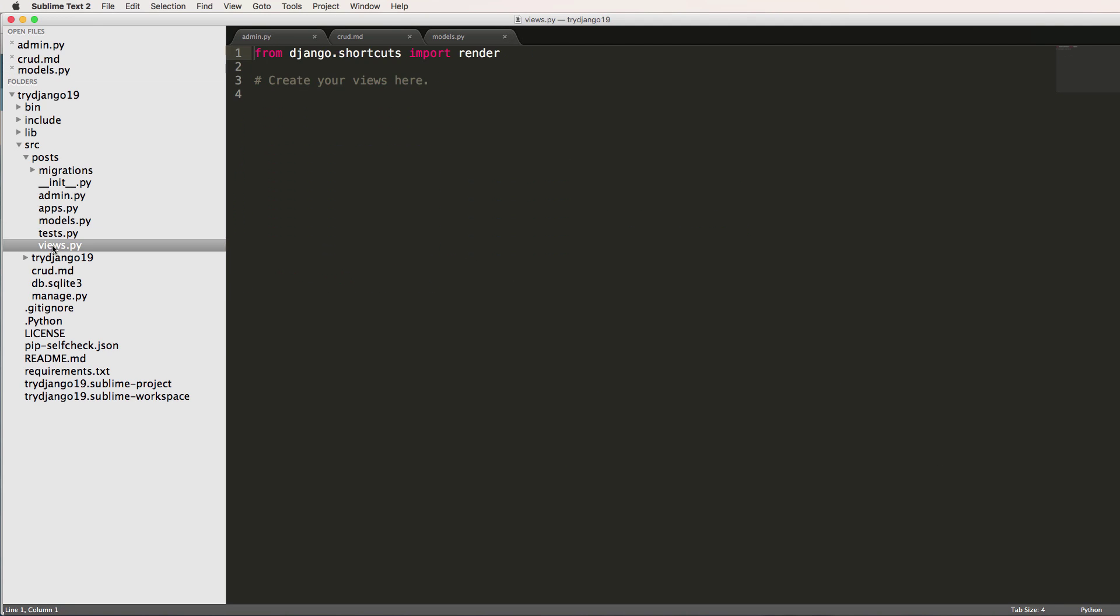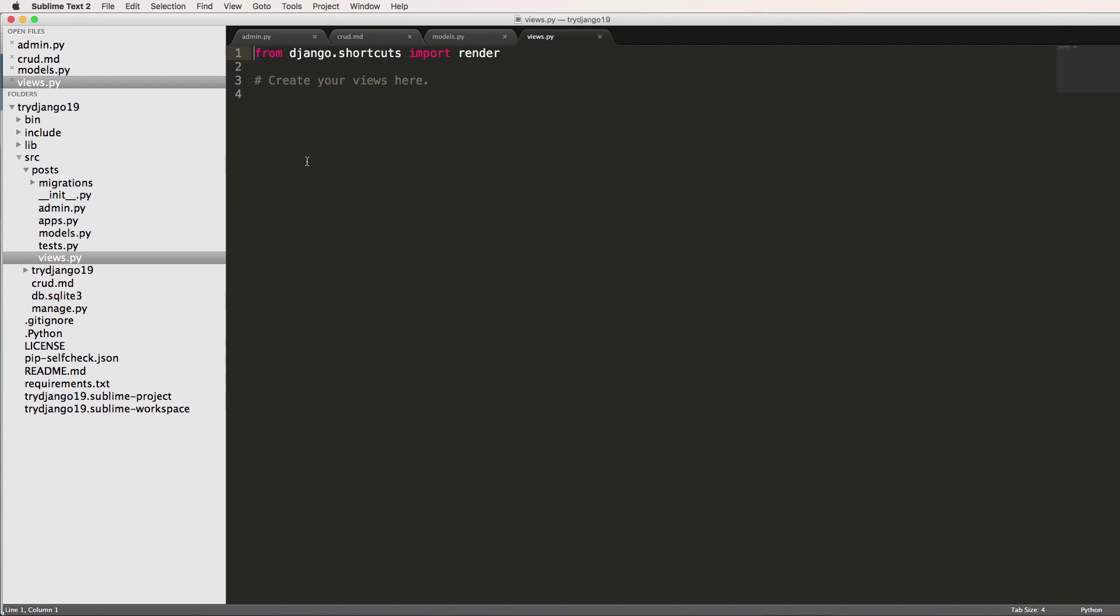So inside of our views.py for posts, we are going to be creating this list view here. This is going to take in a few different concepts that will start to become more clear as you work more with Django. The first one being a query set and how query sets work. But before we jump into that, we're going to just make a very basic view.